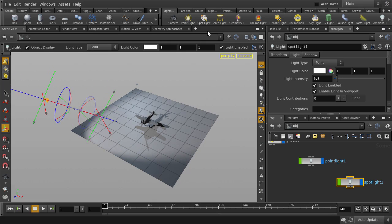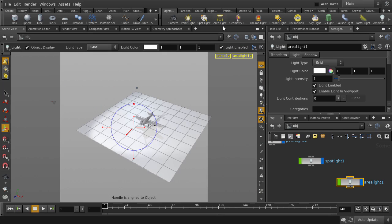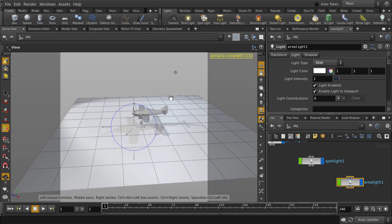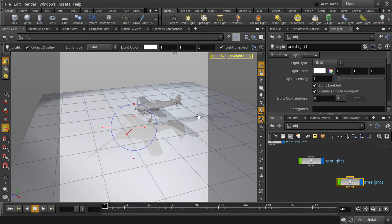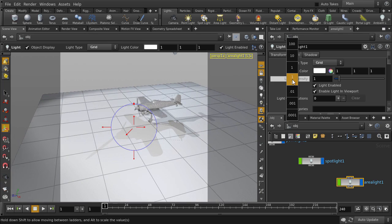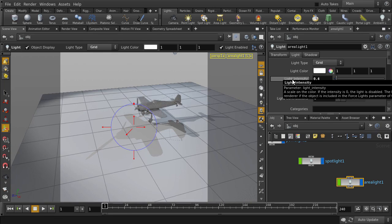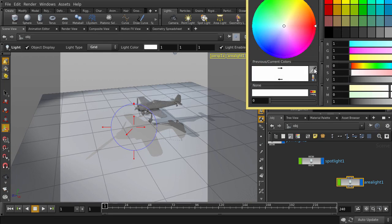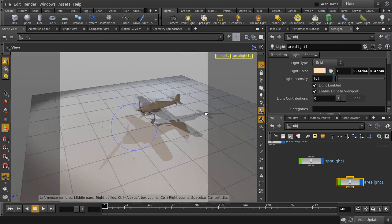And let's put down an area light. And again, we'll click on the lock button. Change the light intensity. And we'll put there a bit of color as well. And we'll turn off the lock option.